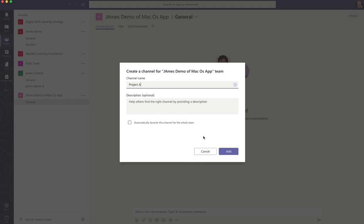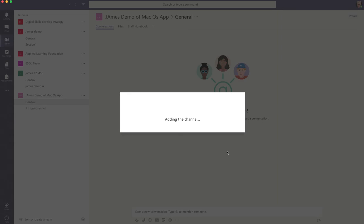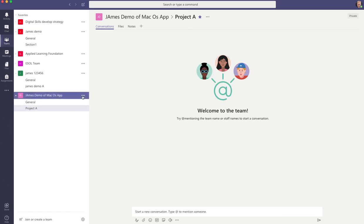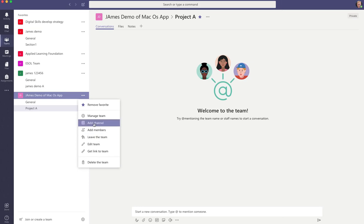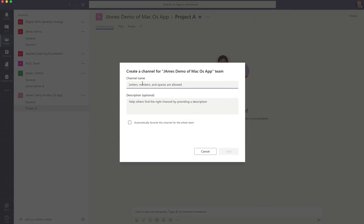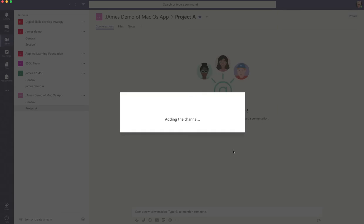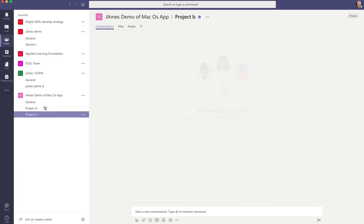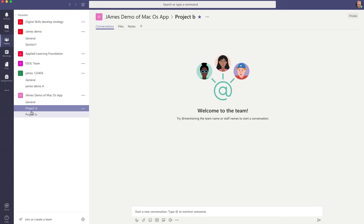So I'm going to put in Project A. Obviously, you'd probably have a slightly more interesting title than that, but for the purposes of this demo. And then we do the same for a second one. And add that. So we've got our channels.